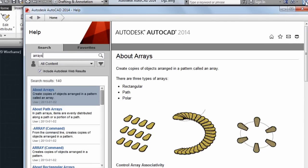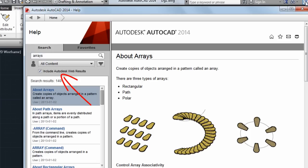By default, the user type is set to show all content, and the search is set to include Autodesk web results like knowledge-based content, discussion groups, and blogs.